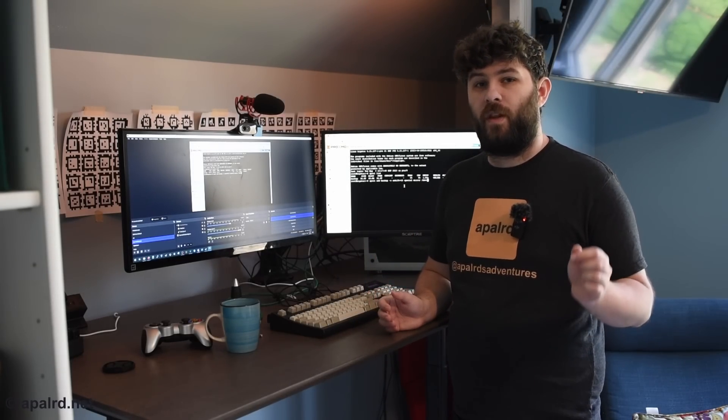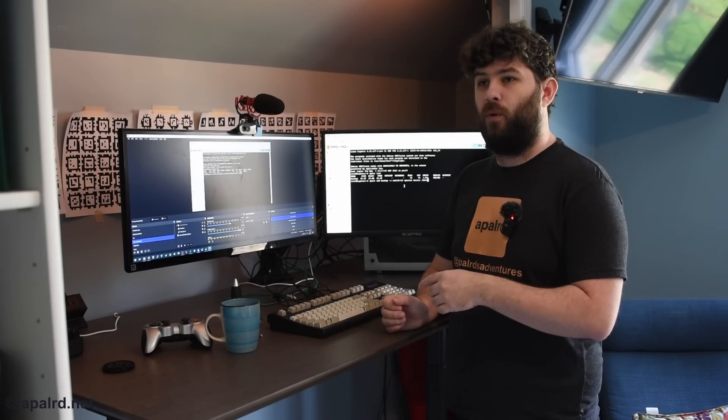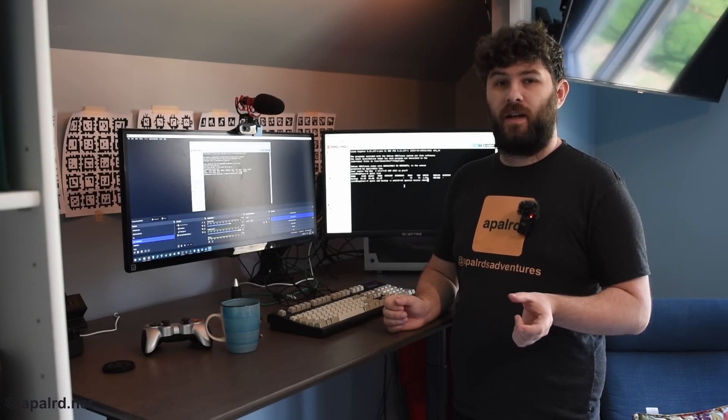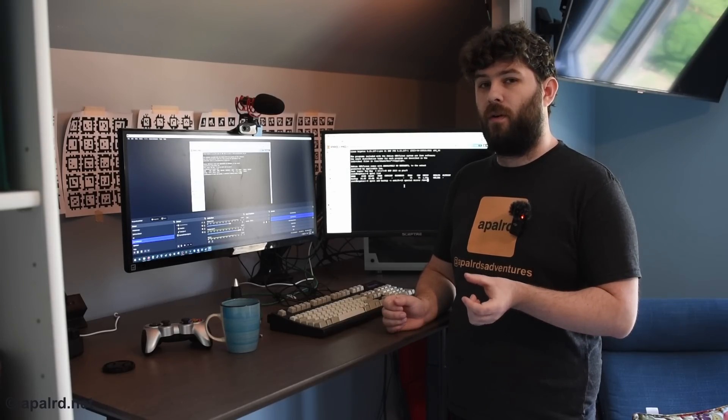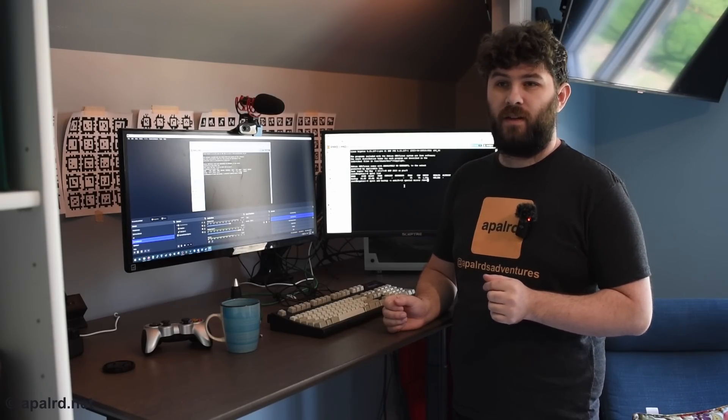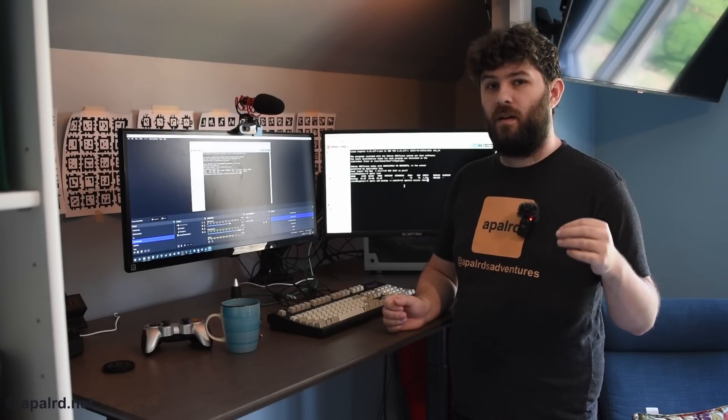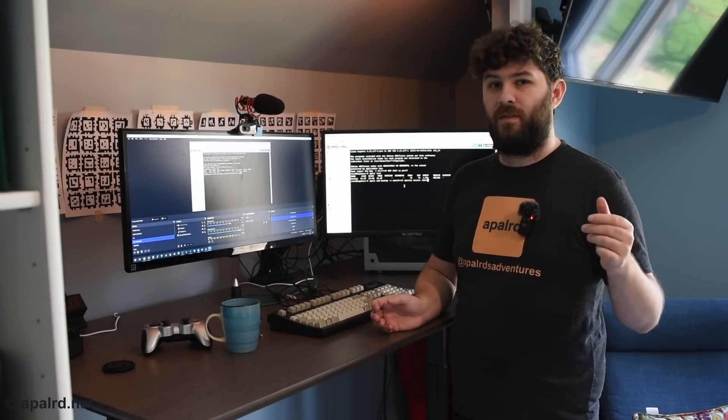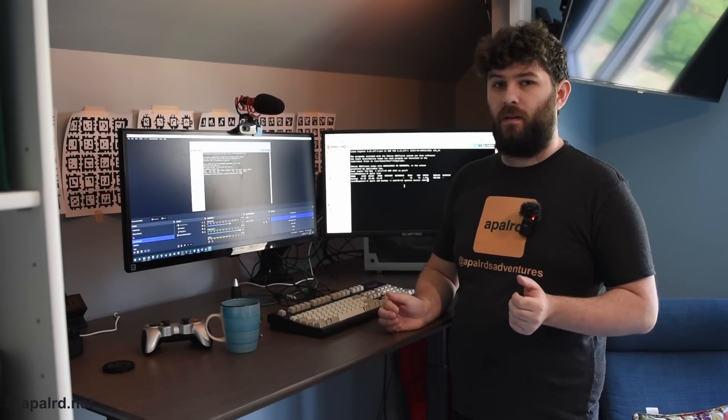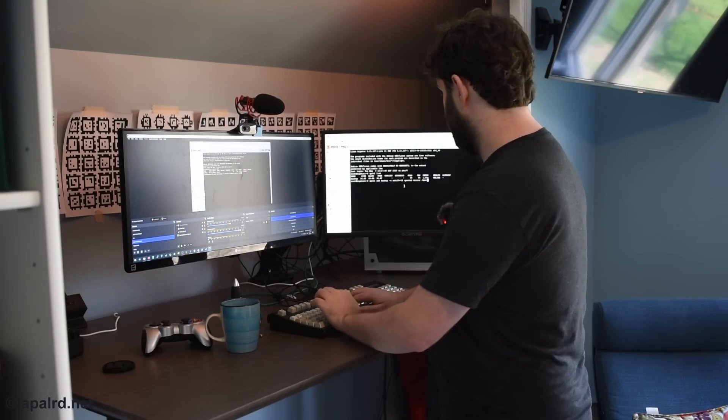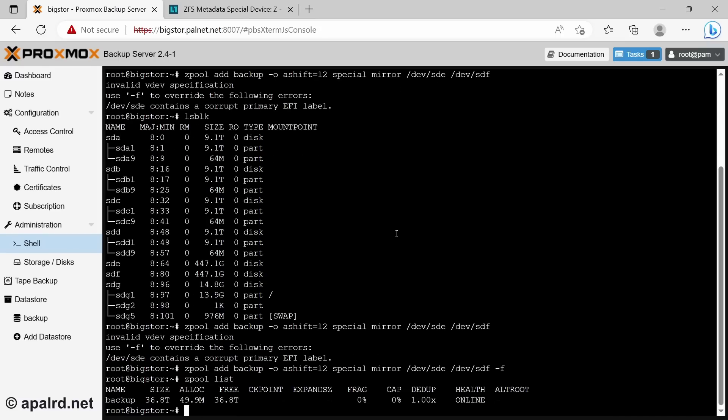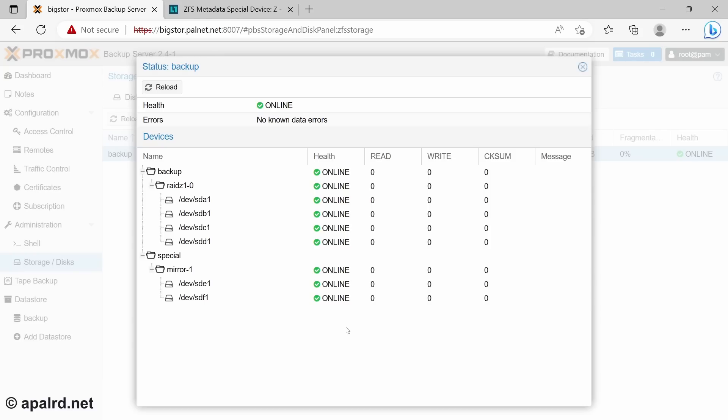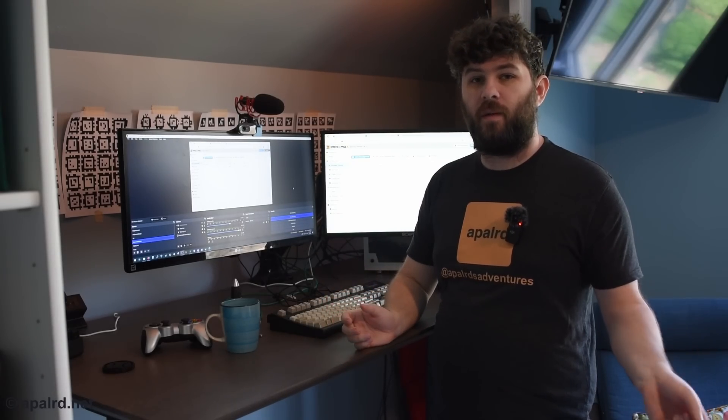So a command I'm using for this is zpool add. I give it the name of the pool, which is backup. And I say it's a special VDEV. That's a mirror. Then I give the device names. So A, B, C, D are my SAS drives. E and F, those are my special drives. So let's add those. So there we go. There's my pool in PBS. Now we've got the data storage setup.